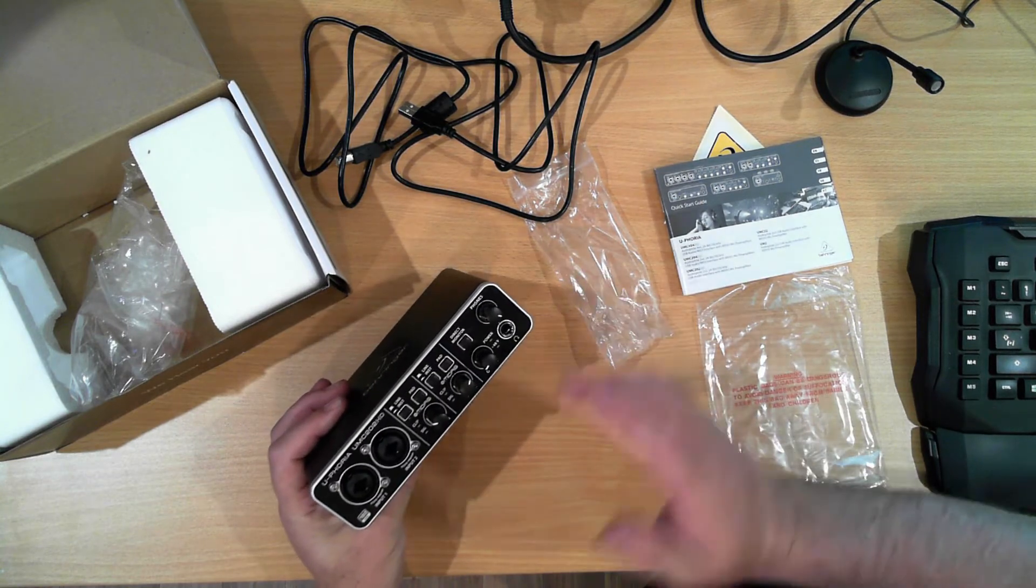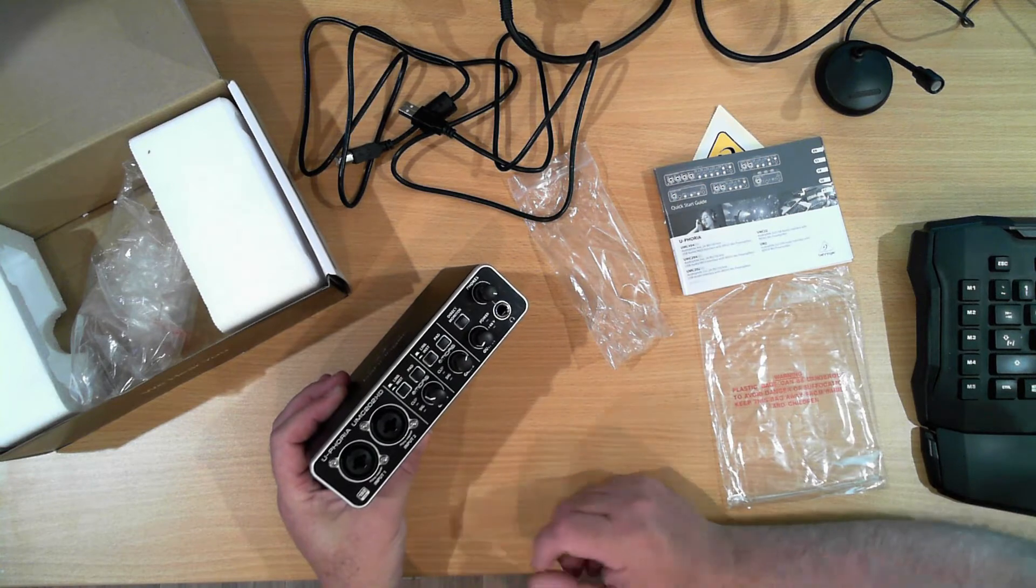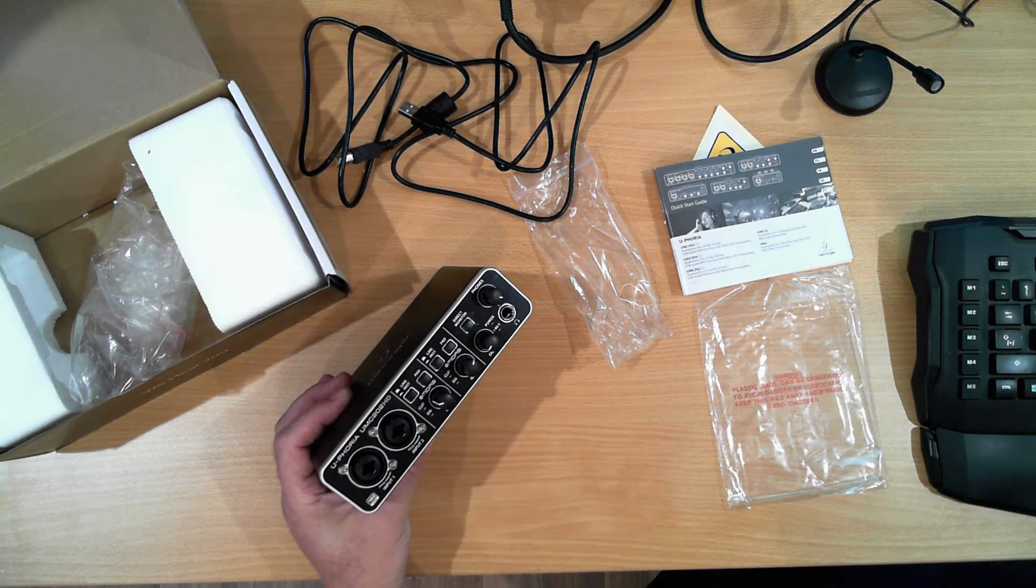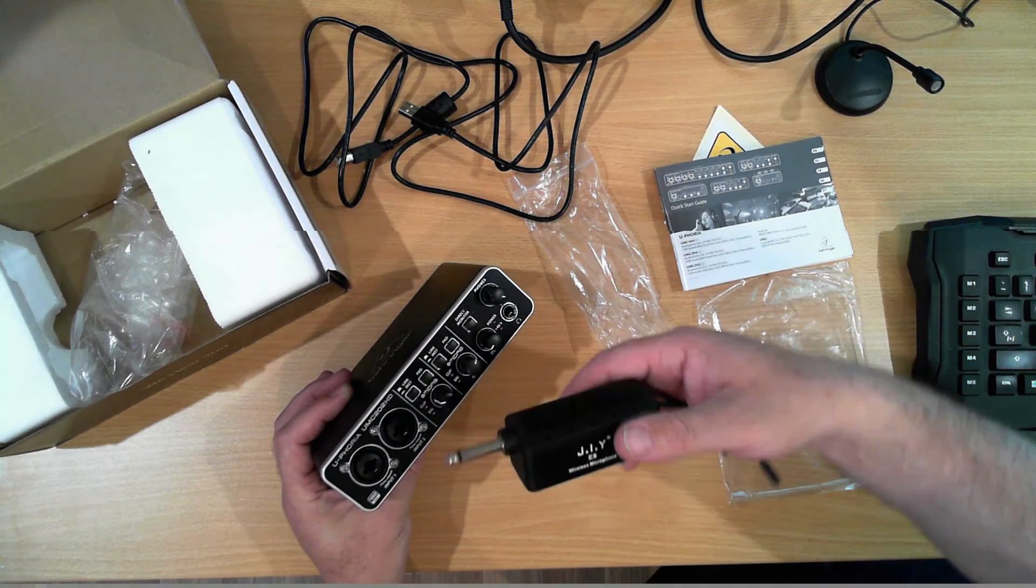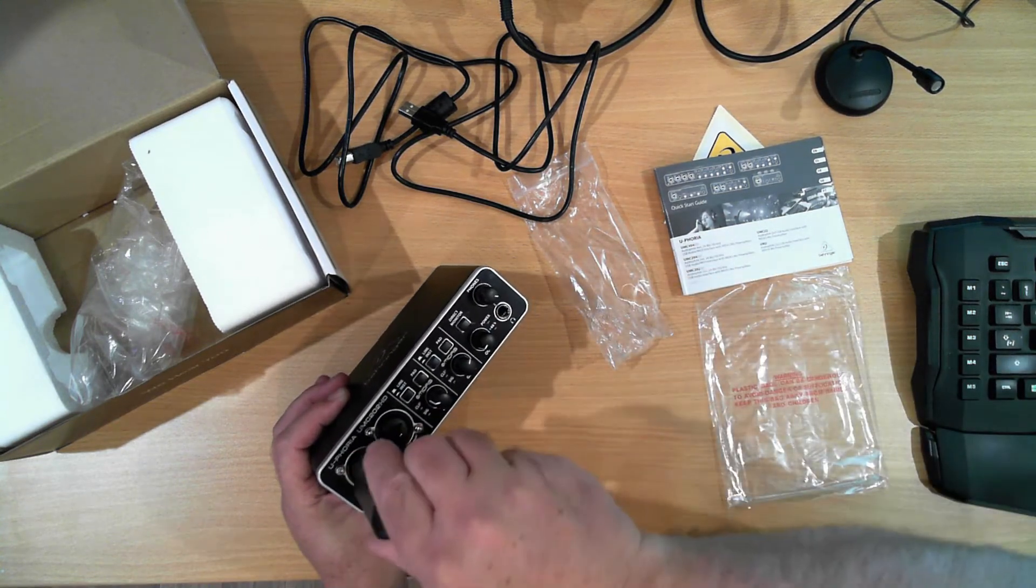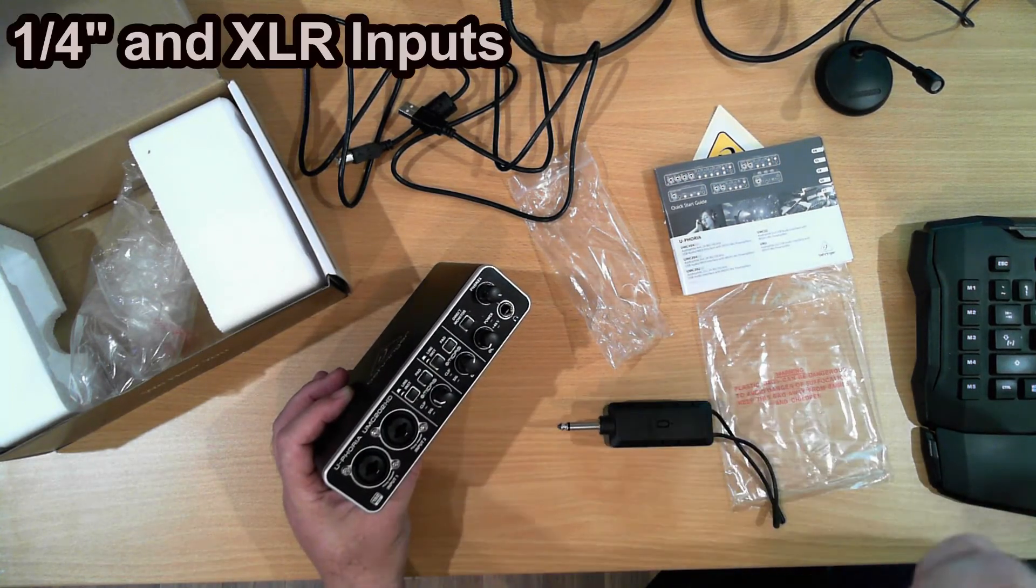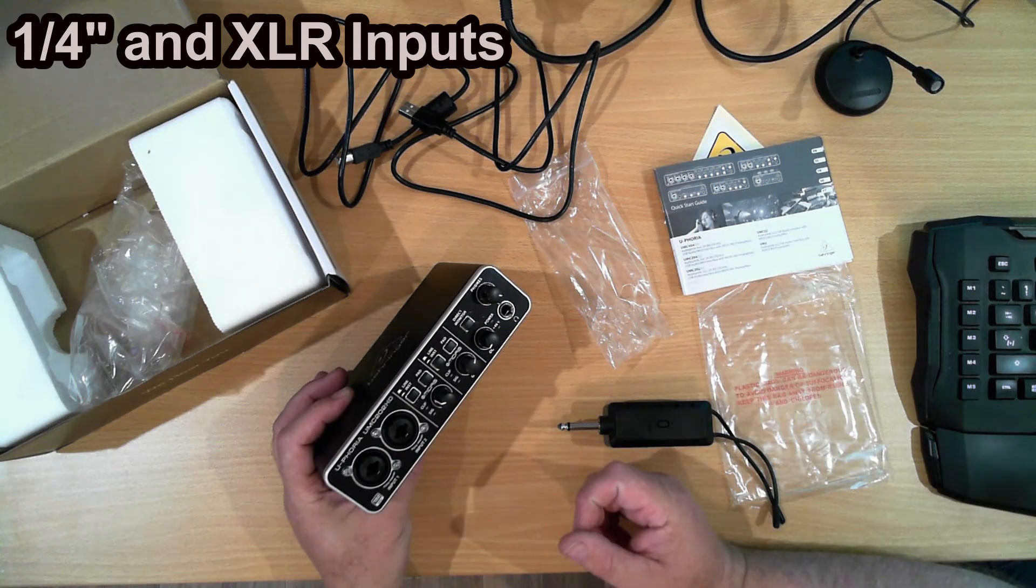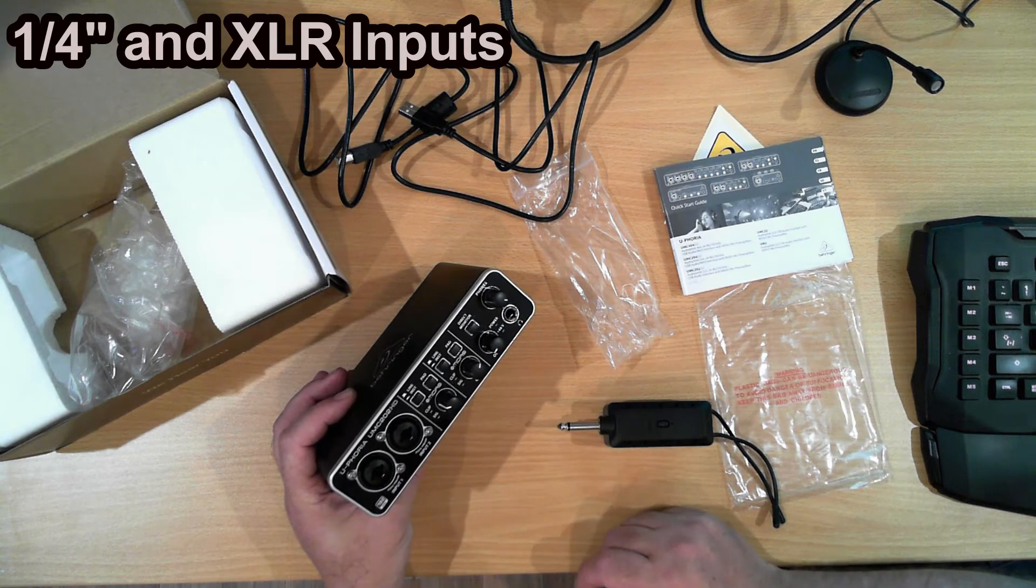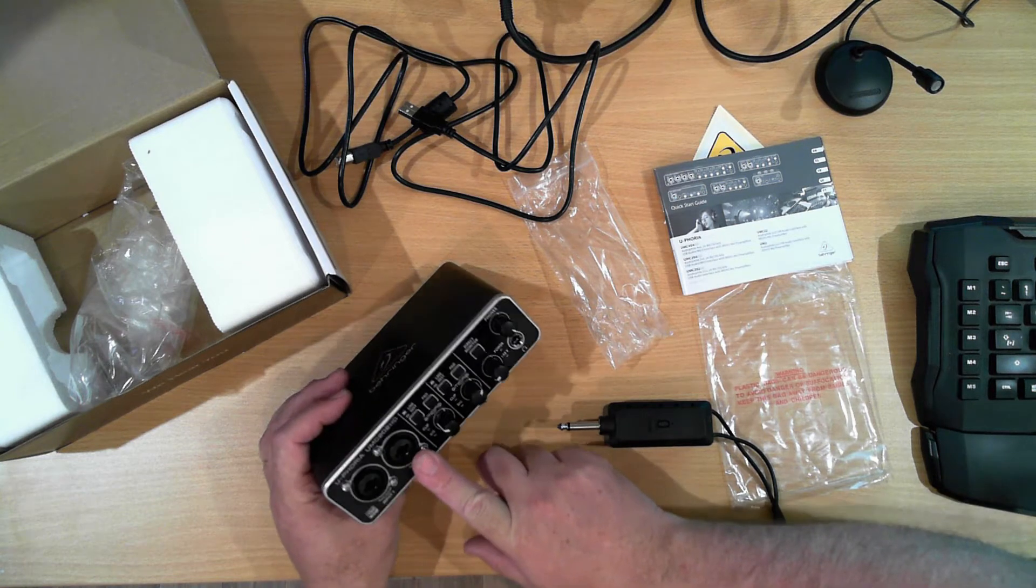On the front we've got our two universal inputs. These take both a quarter inch pipe jack, like this one which is from the wireless microphone setup. They also take the three pin cannon style plug, which is good. So that's a preamp through there and a second one here.